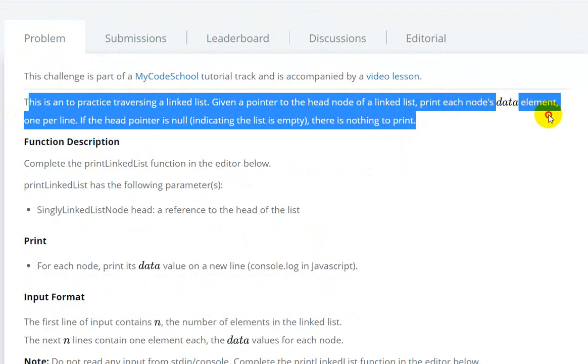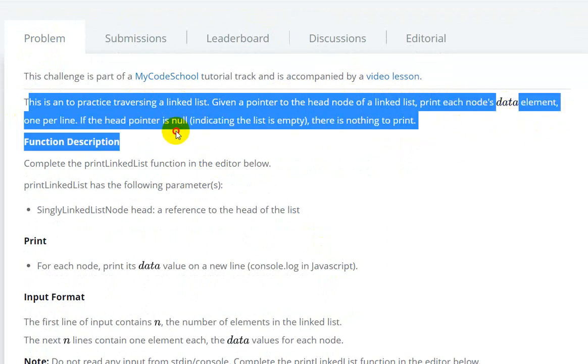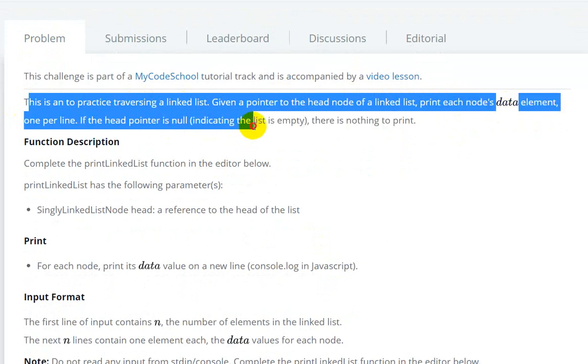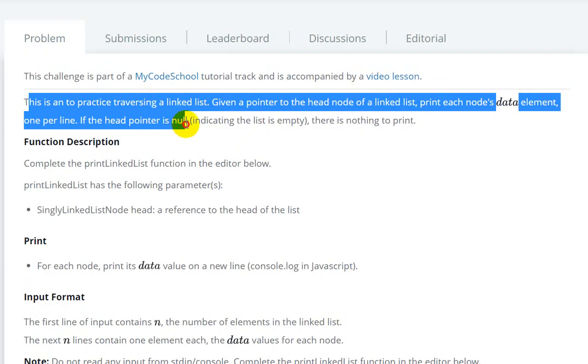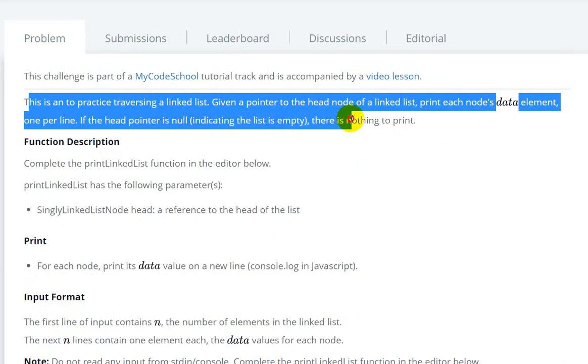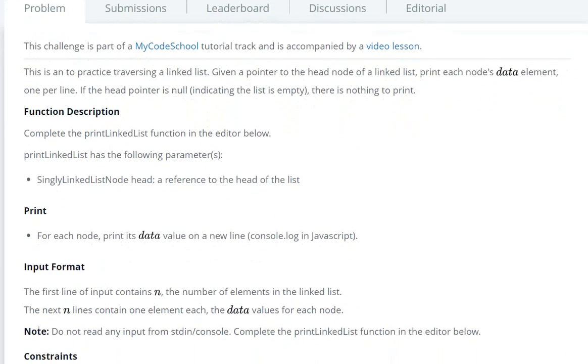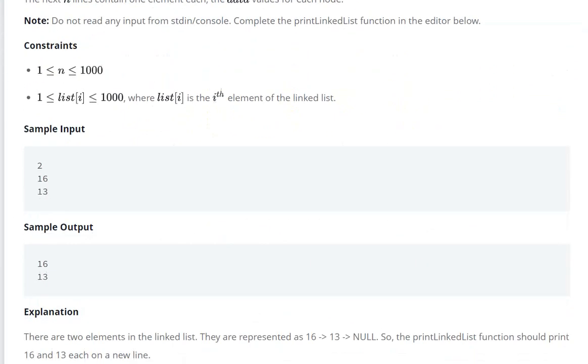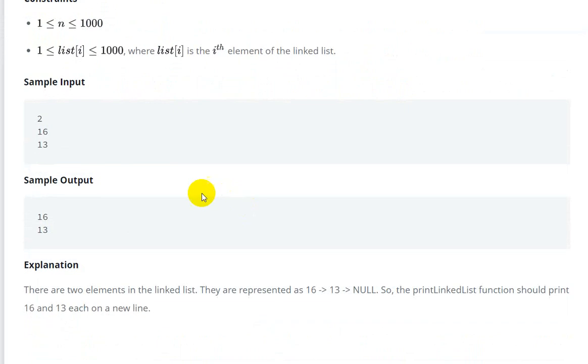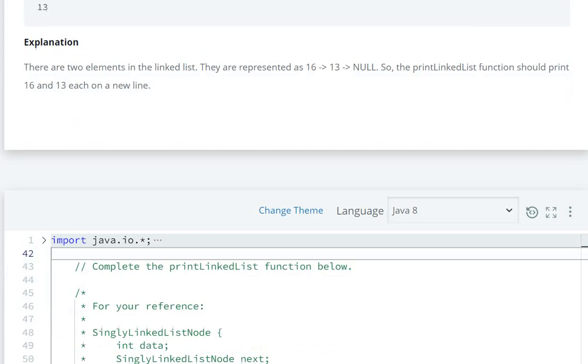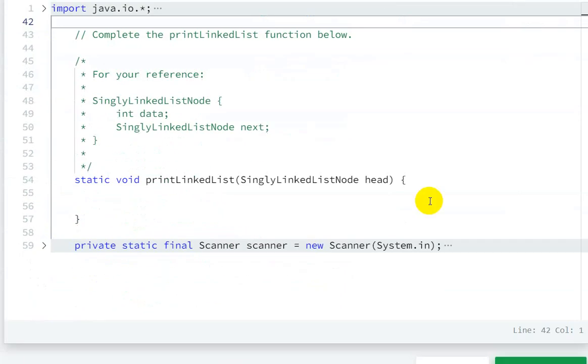If the head pointer is null, there is nothing to print. So here we need to print the data. Let's see - we are given the head and we need to print the data.